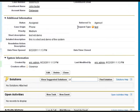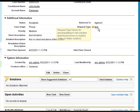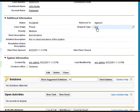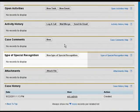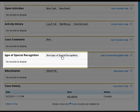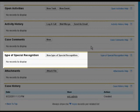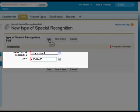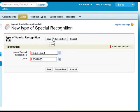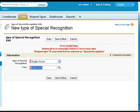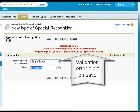Now if for request type we had picked special recognition, we could come down here and add a new type of special recognition. However, since we didn't pick a request type of special recognition, we cannot do that.